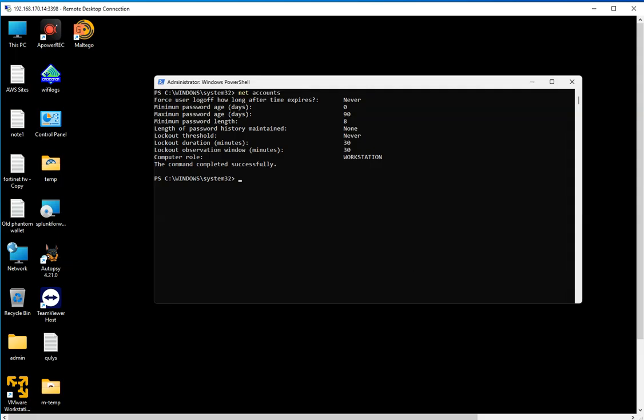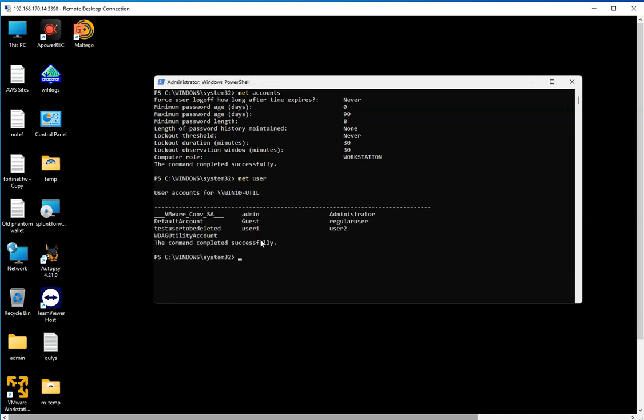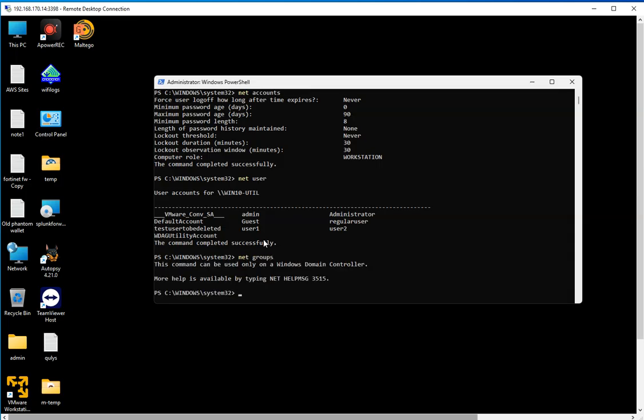The next one I'm going to mention is net user, and that's going to list all the user accounts. If you type that command in a domain controller, it's going to list the user accounts for the domain. I also created a video on the net command. You can also do net groups.